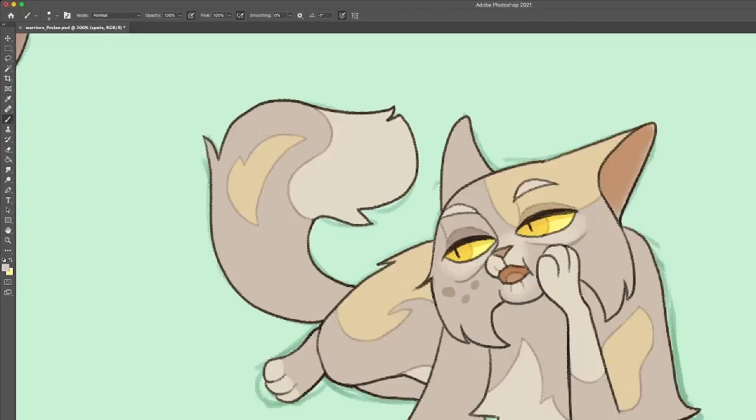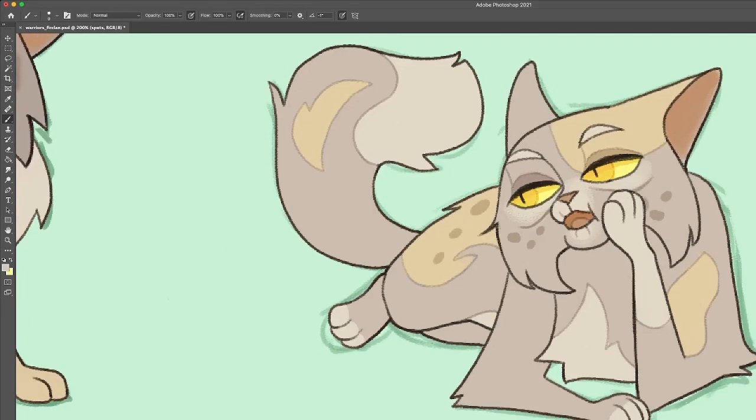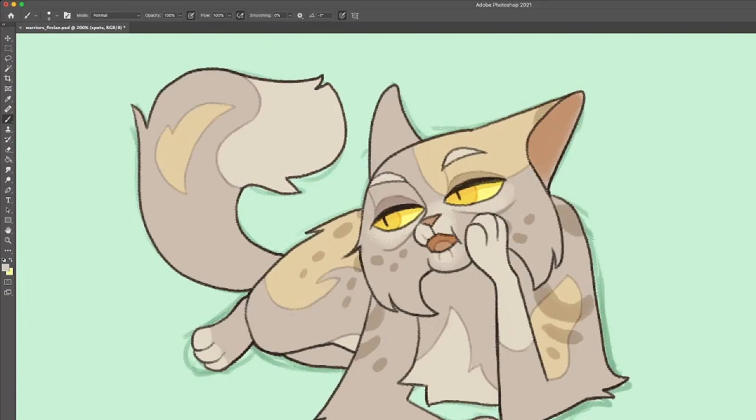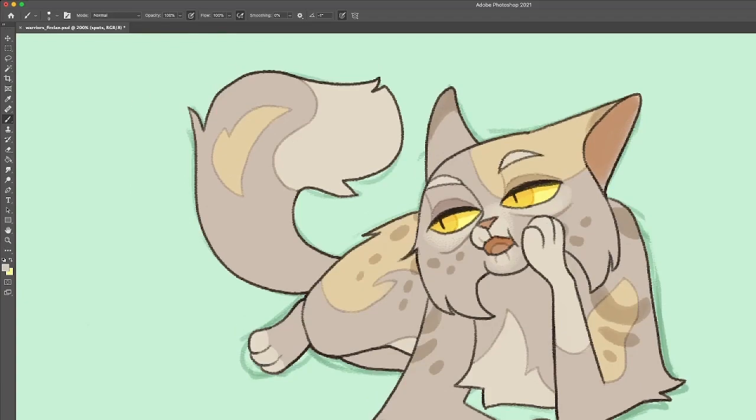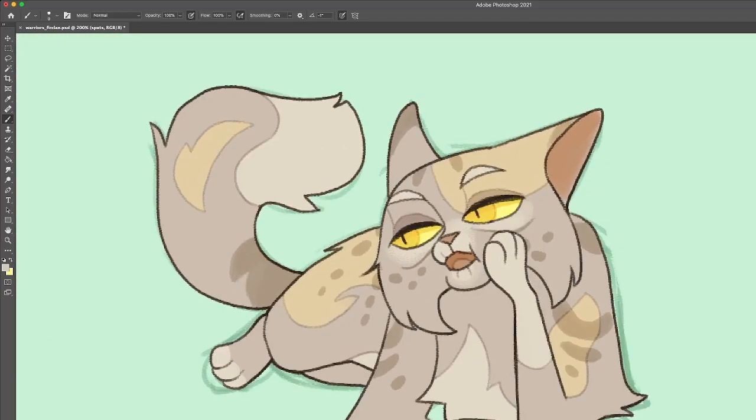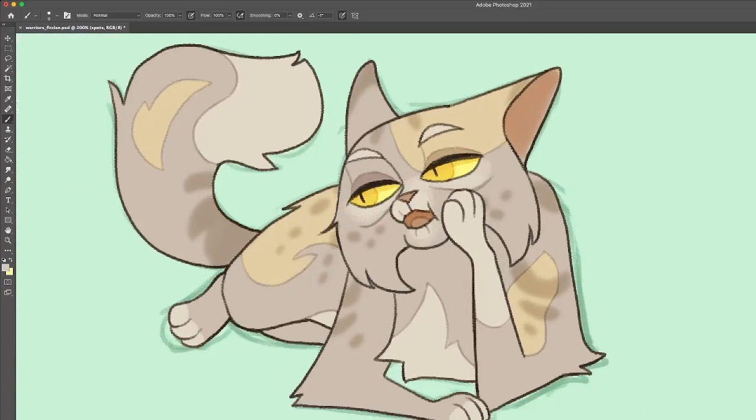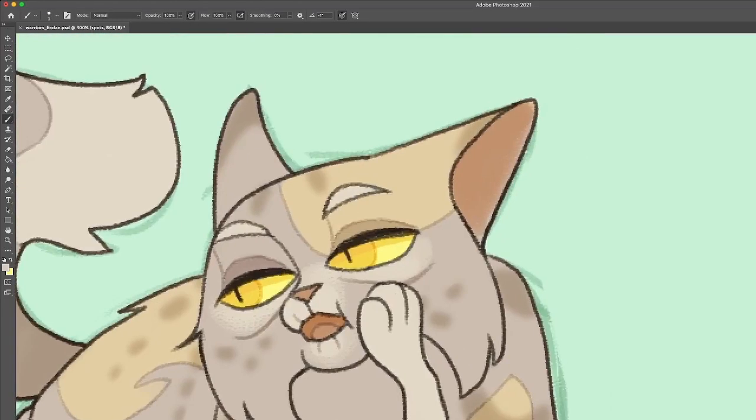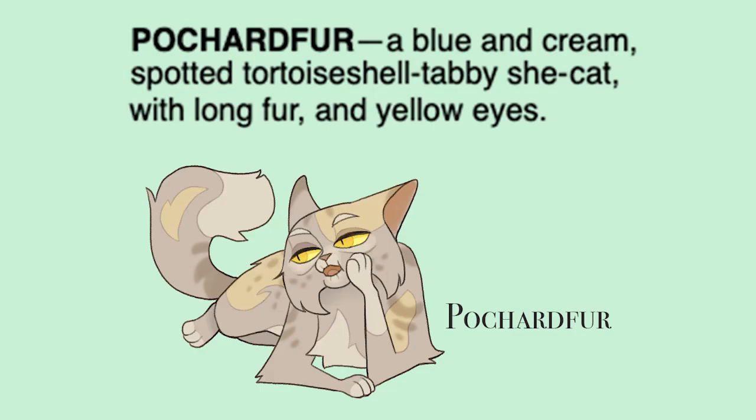So, Pochardfur is a blue and cream spotted tortoiseshell tabby with long fur and yellow eyes. Pretty much the same as Nettleclaw, but I tried to make her look a little bit less glamorous and more approachable.